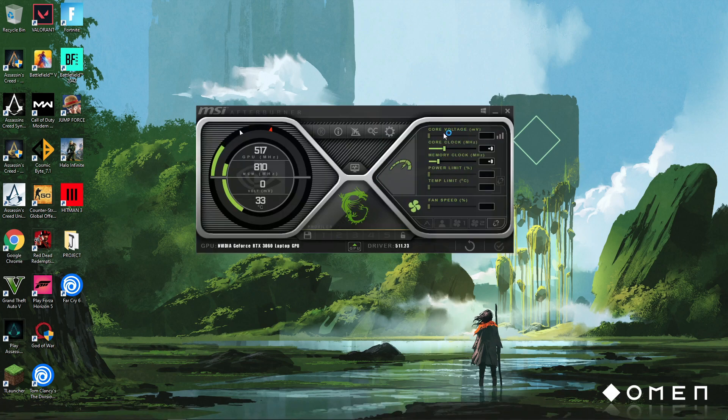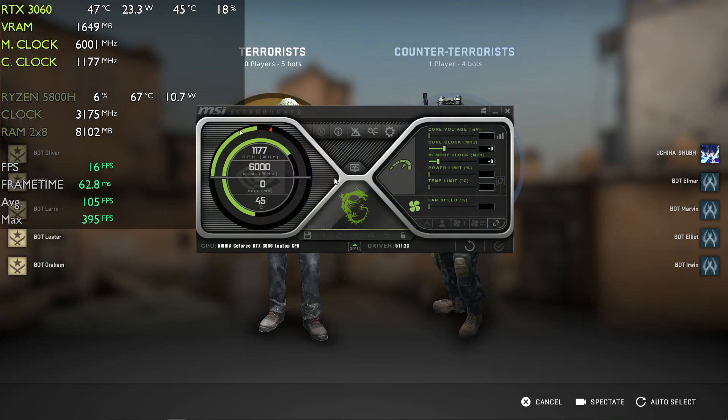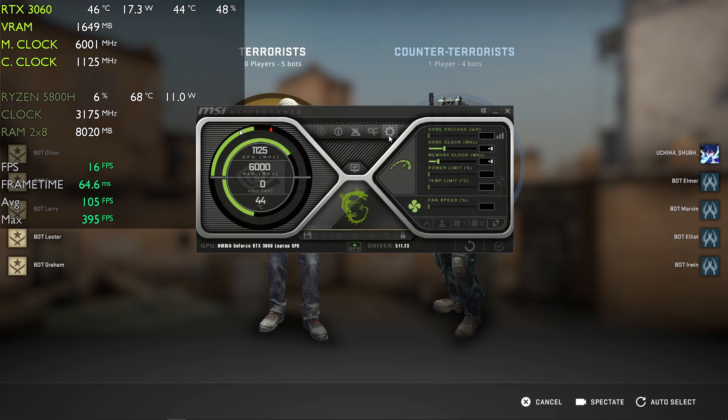You will see this default screen. It might be different for everyone; it's just a theme. Once you open MSI Afterburner, go to settings.